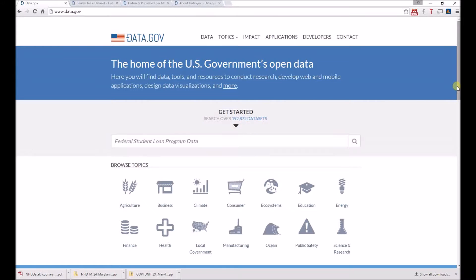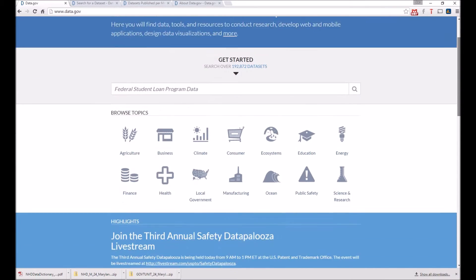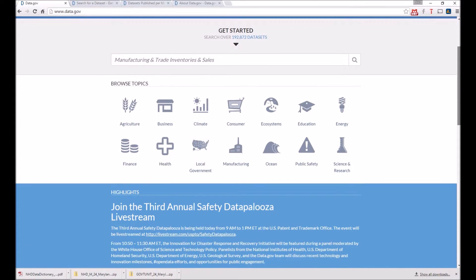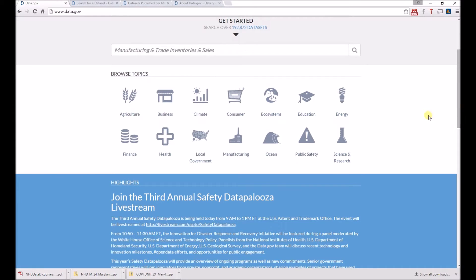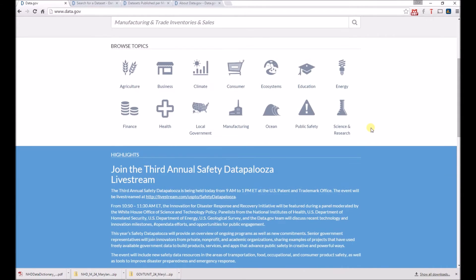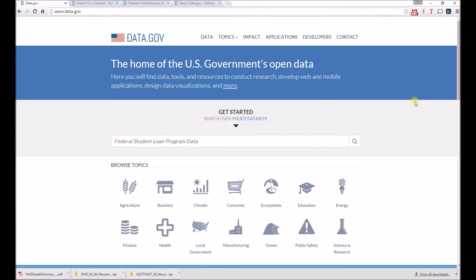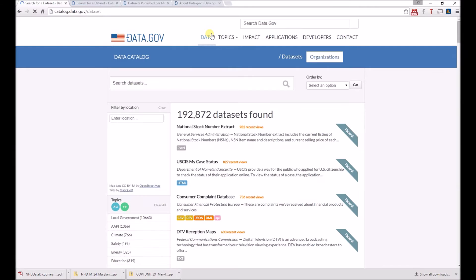The first open data portal we'll talk about is data.gov, which is the home for the U.S. government's federal open data initiatives. You'll see the single search box there, but you can also browse by different topics, whether it's something like health or local government related. You can also see news about highlights as well as data challenges for developers. You can also go up to the data tab at the top.